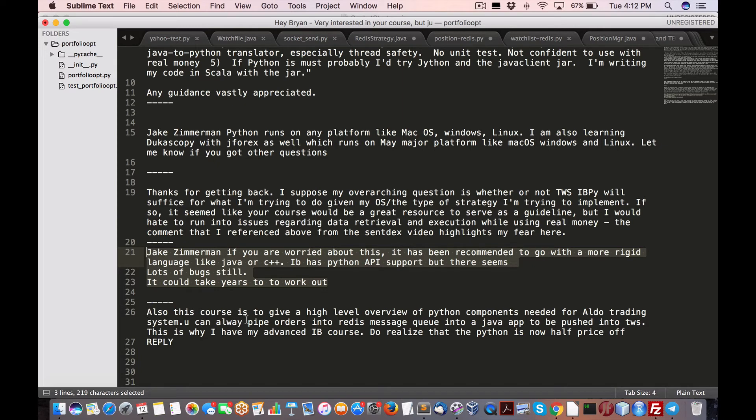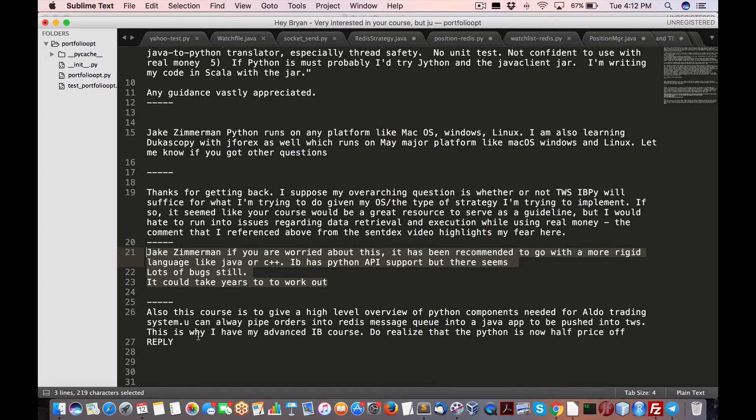Also, this is a high level overview of the Python components needed for algo trading systems. You can always pipe orders in the Redis message queue into a Java app to be pushed into TWS as I address in the IB course.